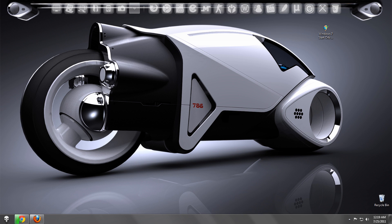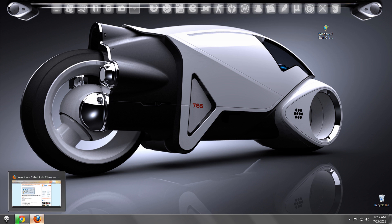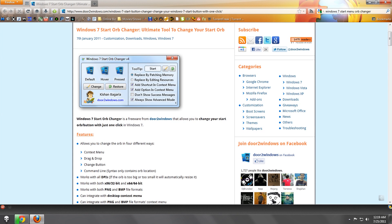So before we start, you're going to need to download something called Windows 7 Start Orb Changer. And I put the link in the video description to download it. And it's actually really easy to use.